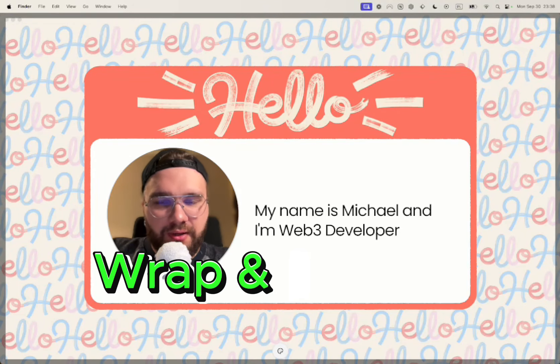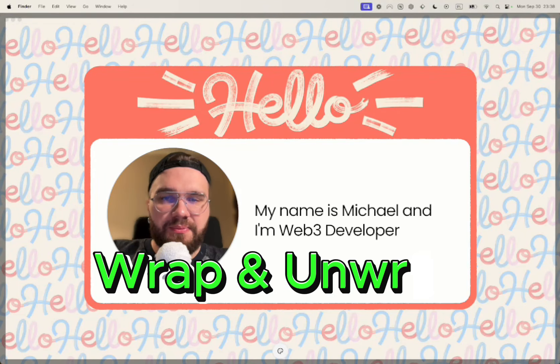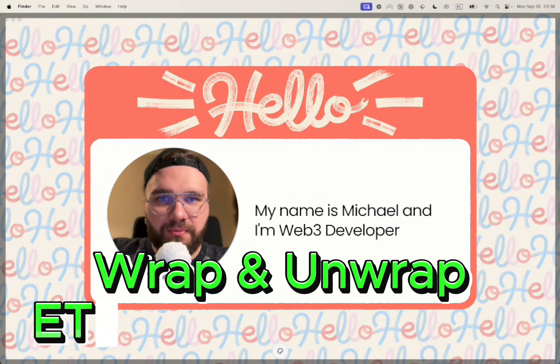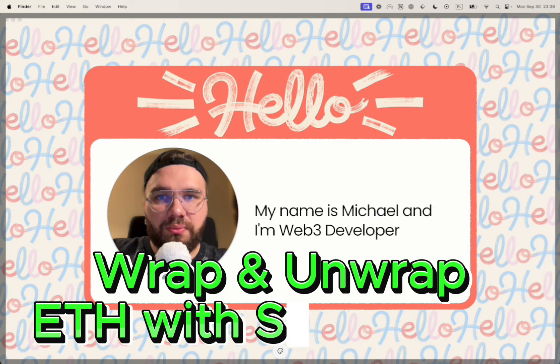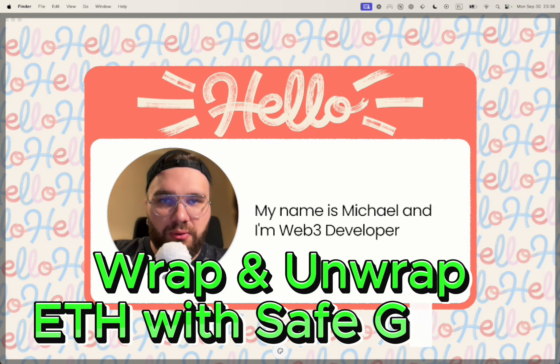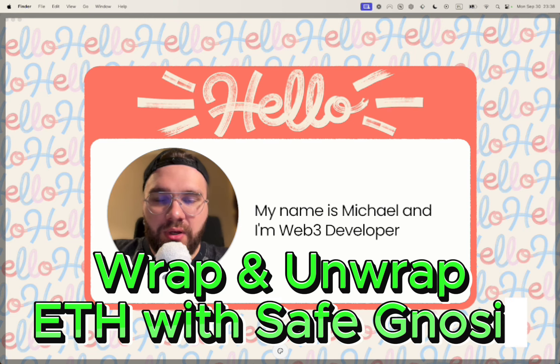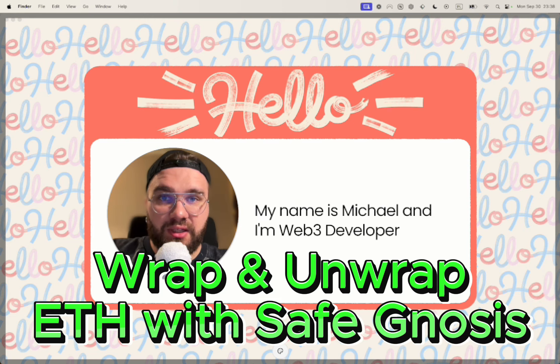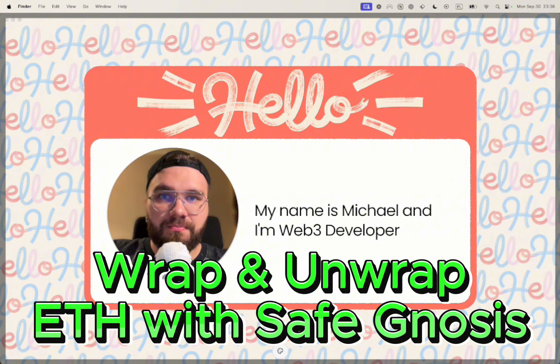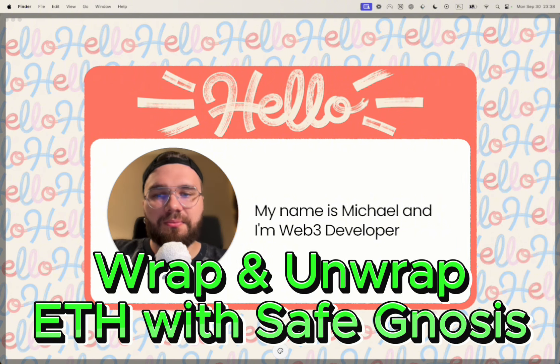Hello, my name is Michael and I'm a Web3 developer. Today I'm going to show you how to build wrap and unwrap Ethereum with a Safe Gnosis functionality. So let's start.